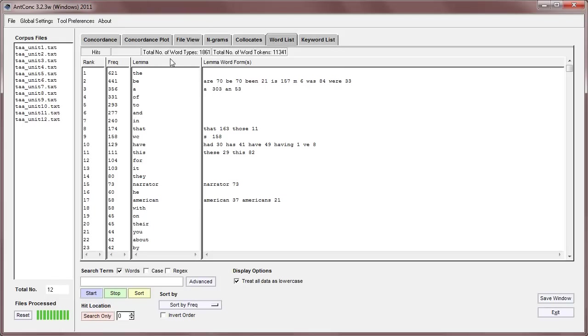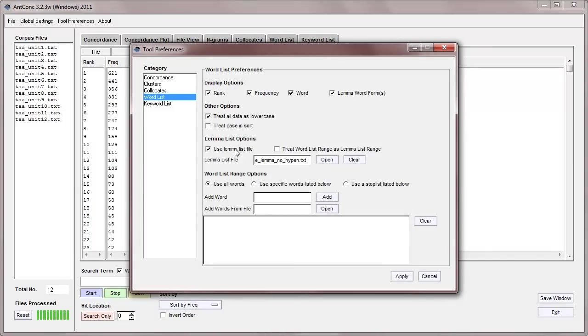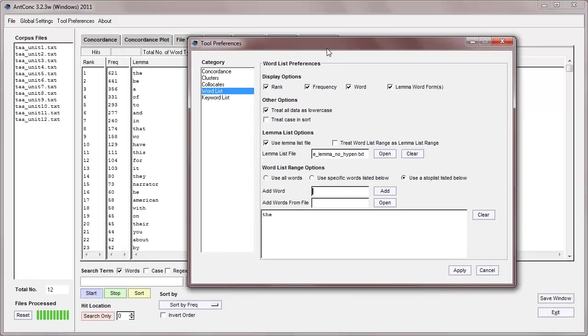Now, sometimes, when we produce a word list, we don't want to include some of these very high-frequency function words, so one way to get rid of them is to go to the tool preferences again, and use a stop list. So, let's first use a stop list, and add a few words like the, or, for example, a, an, of, and to.